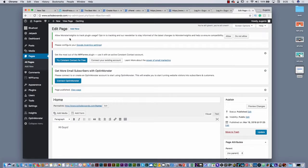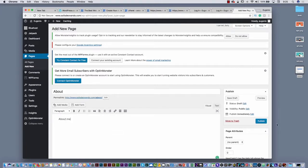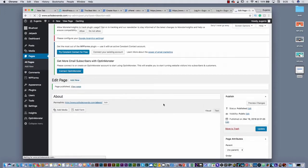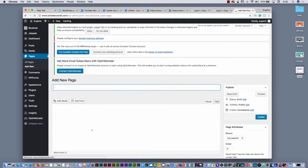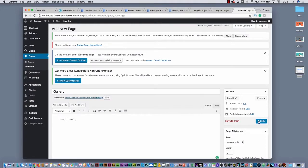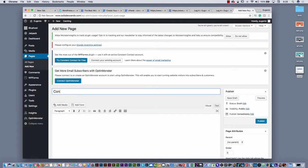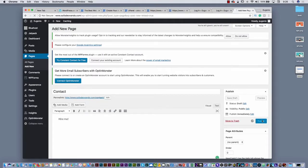I'm going to create a few pages. I'll select 'Add New' and put 'About' — 'About me' — then just publish the page. Then I'm going to add a new one: my gallery page, 'My Work,' and then publish. Then create the last one — it's going to be my contact, 'Hire me' — and publish. That is the basic idea of WordPress: to create pages.